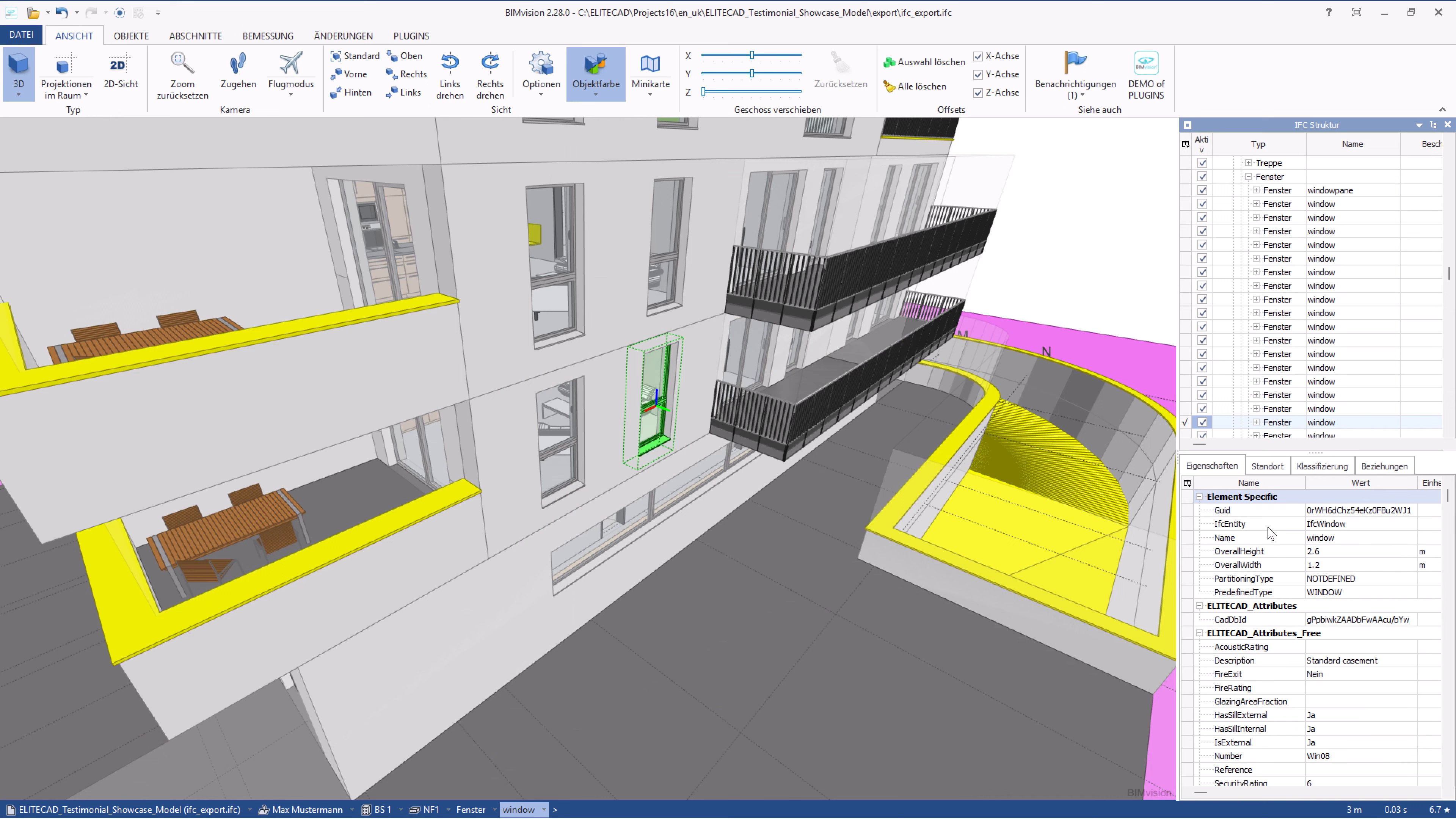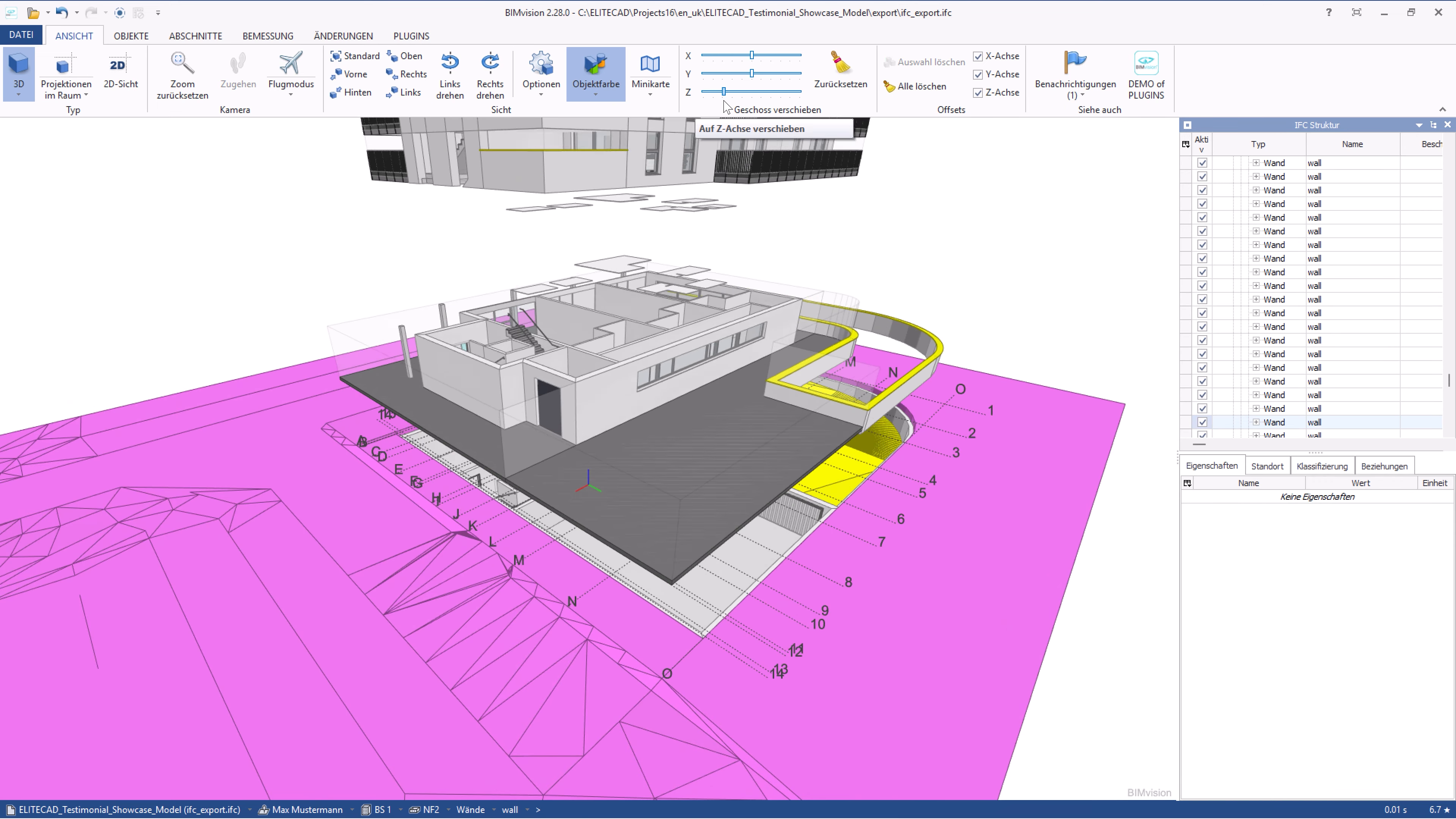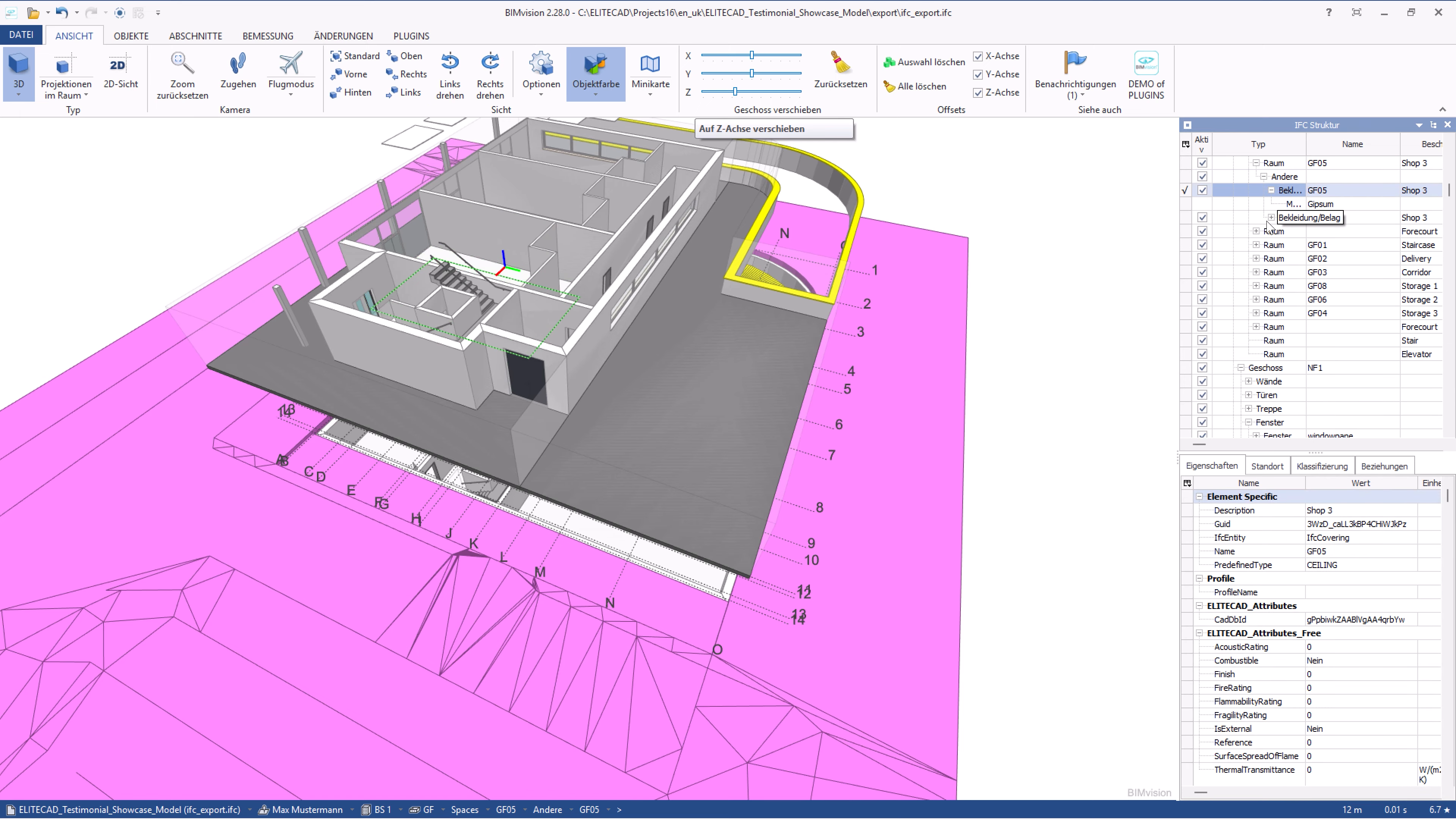If you scroll down in the properties window you can see both the free attributes and the predefined p-sets that have been automatically assigned to the construction elements. In BIM Vision you can separate the individual floors in the set direction and check a room as shown here. In the IFC structure window all layers of the floor structure defined in the room are displayed. With an IFC export from EliteCAD no information is lost.